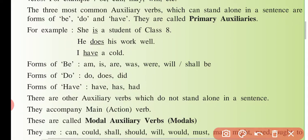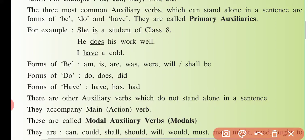Toh bholai ki, ye jo teen verb aisi hain jo do tarike se use hoti hain — as a helping verb aur as a main verb. Agar helping verb hai ki main verb hai, kaise pata chalega? Ye jo B ki form hai, iske saath aur koi doosri verb aa gayi — ing form mein — toh samajh lena ye helping verb hai. Aur akeli aa gayi toh khud main verb ban jaati hai.